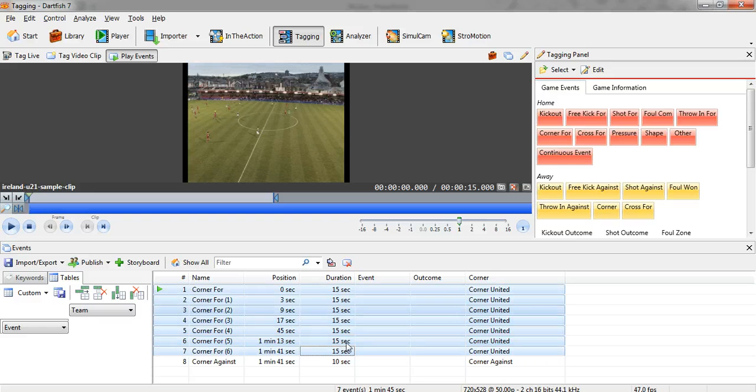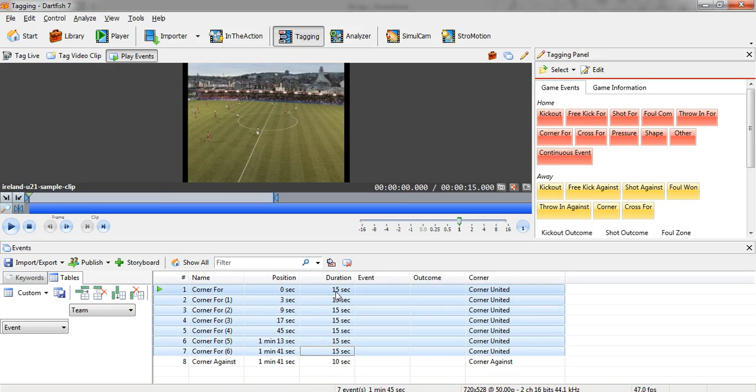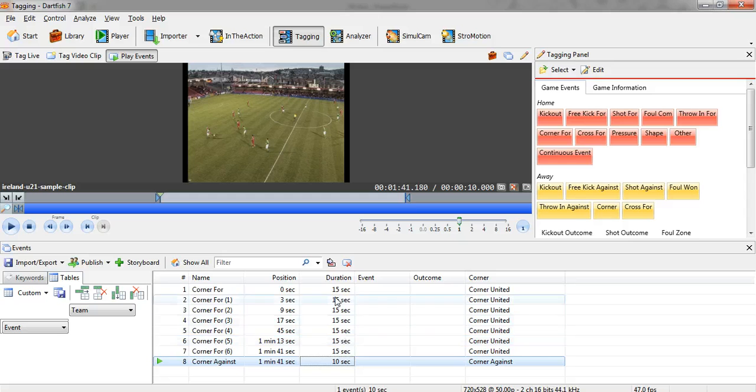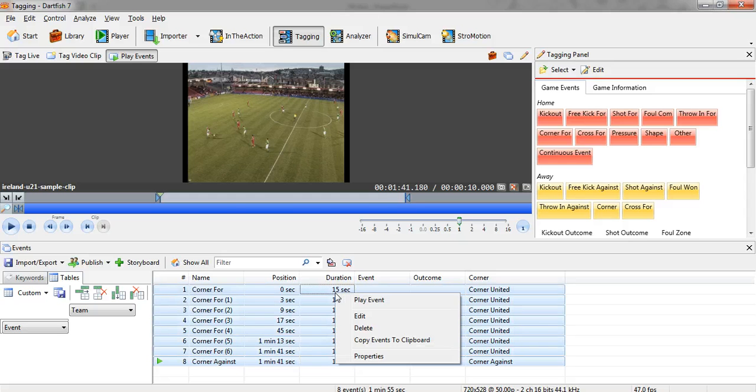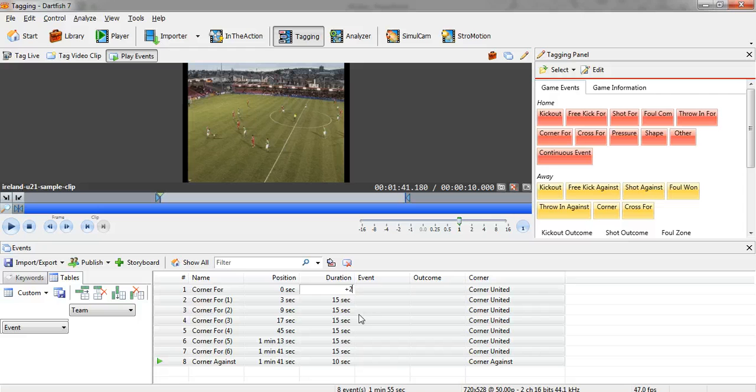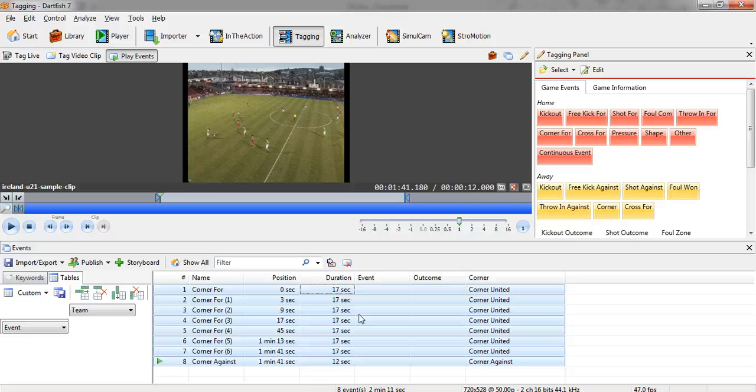And likewise, if they were different lengths - you can see here the corner against is 10 seconds - if I highlight them all and edit and I just want to add two seconds to every event, I can just do plus two on my keyboard and enter, and it'll add two seconds to every event regardless of what the original timing was.